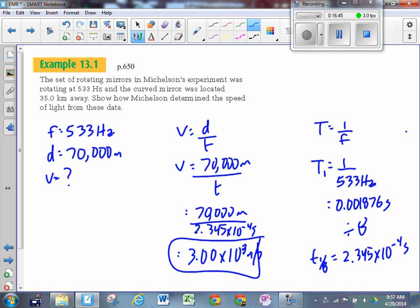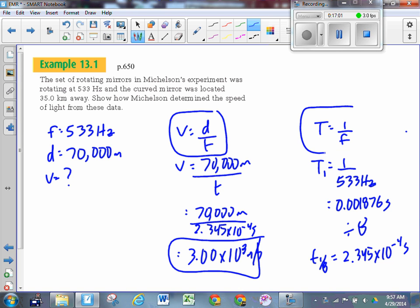That's a pretty good value - pretty darn close to the currently accepted value, which to three digits is 3.00 times 10 to the 8. All we did was use two equations, same as always. Get big T from the frequency, divide by eight to get little t, plug into the speed equation. If you get little t first, multiply by eight. Then solve for what you're looking for. Done.